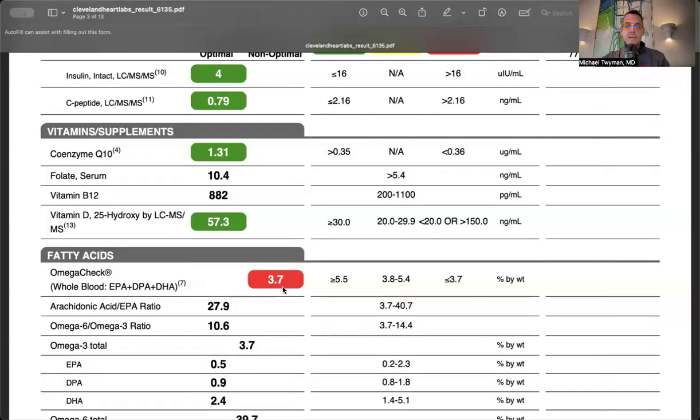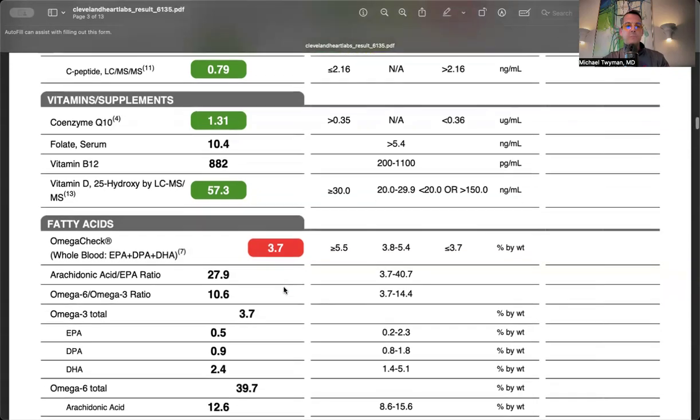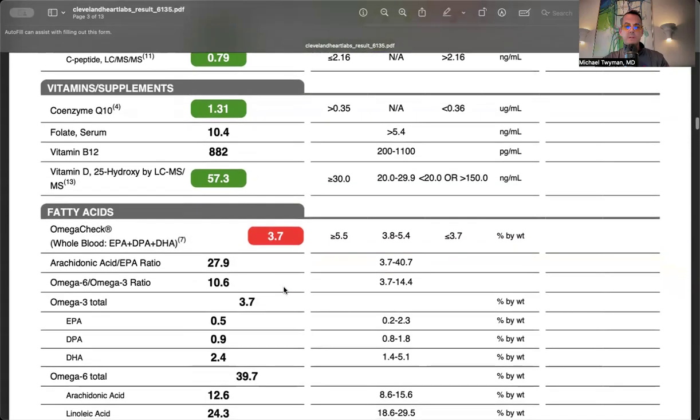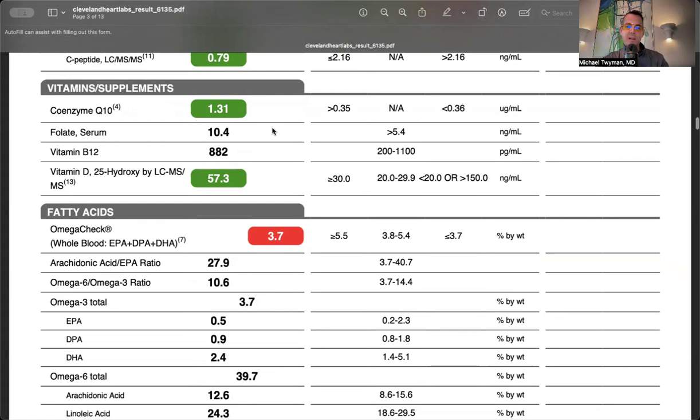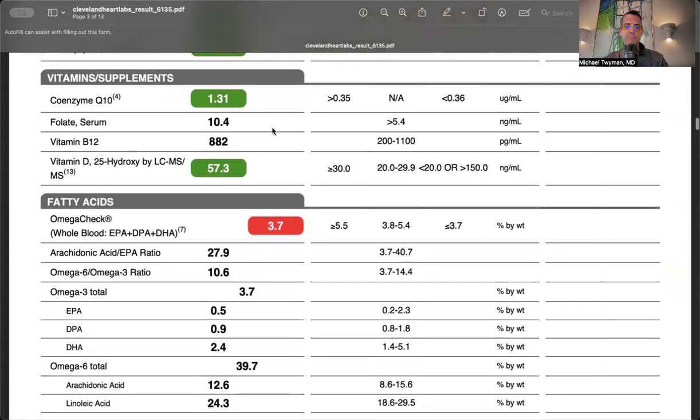My insulin was 4. I generally like insulin under 8. CoQ10 level was 1.31 - it shuttles electrons through mitochondria. I'm not on a statin or beta blocker, the two agents that drive down CoQ10 and may need supplementation if used long-term.